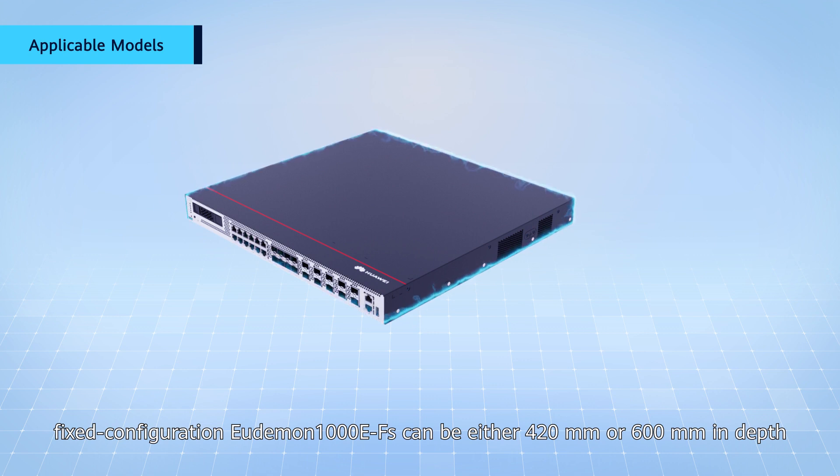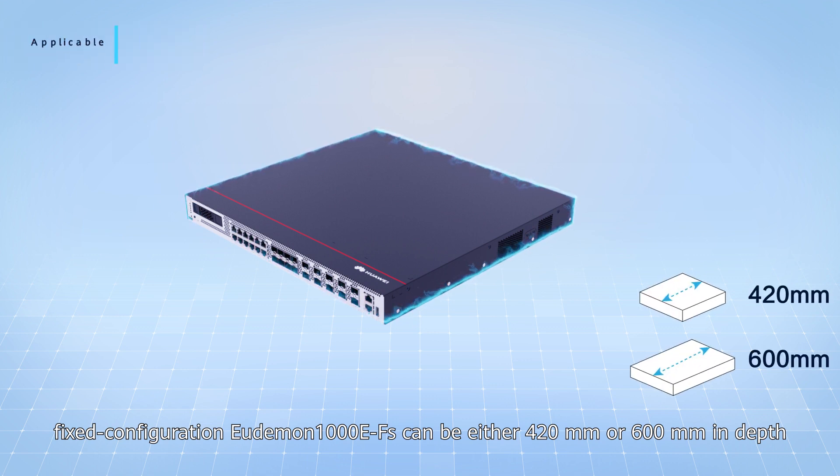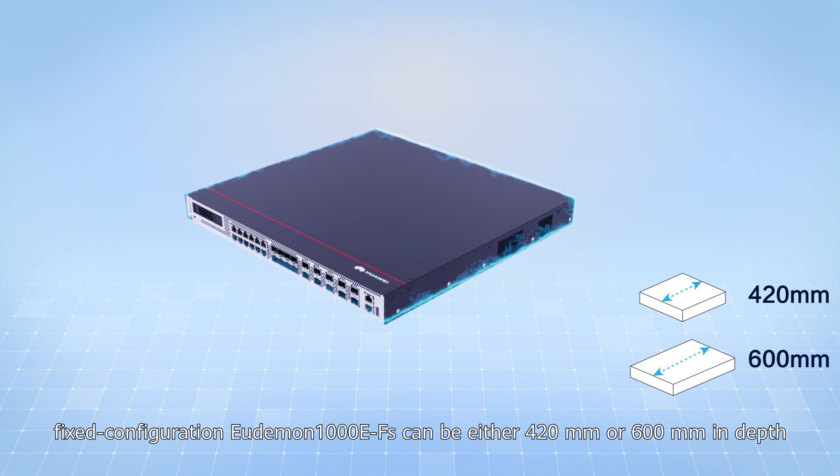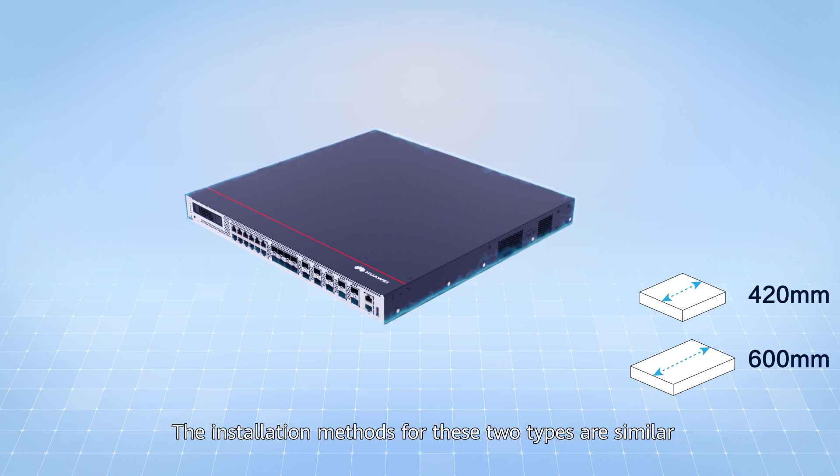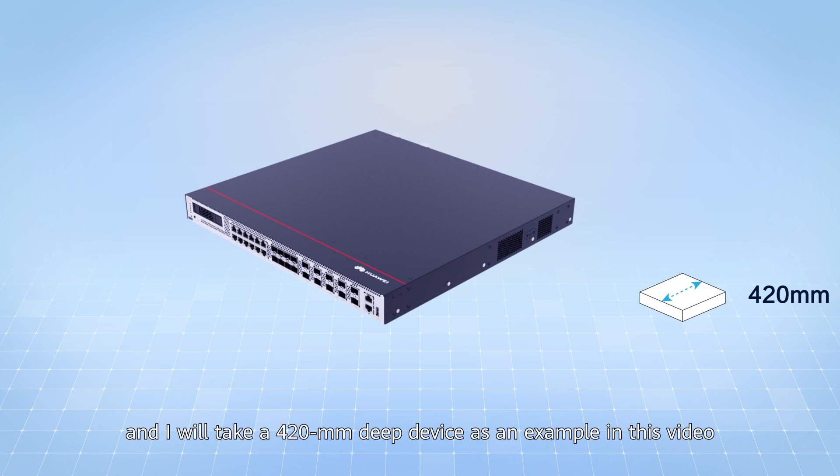As you may know, fixed configuration Udeman 1000 E through Fs can be either 420mm or 600mm in depth. The installation methods for these two types are similar and I will take a 420mm deep device as an example in this video.